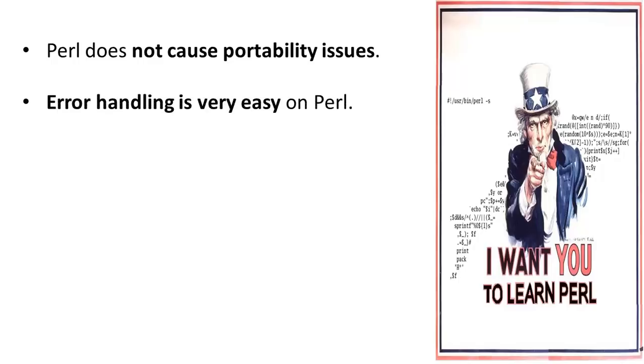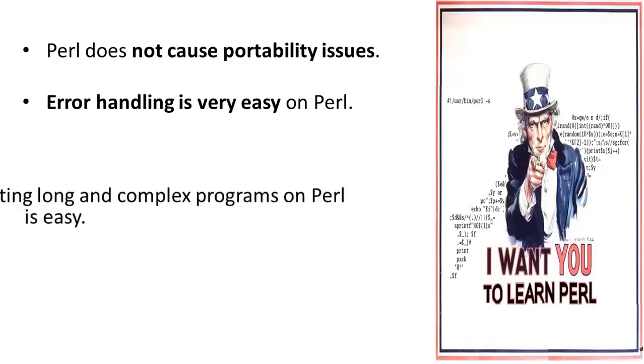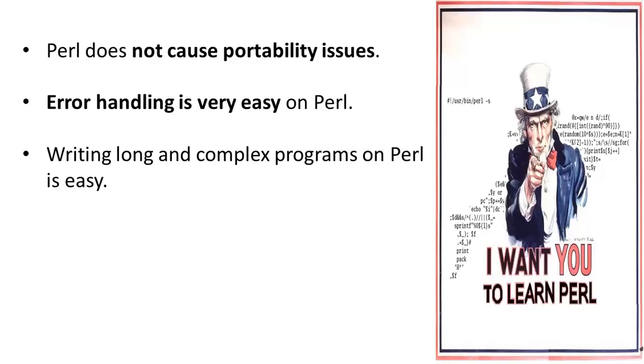Error handling is very easy on Perl. You can write long and complex programs on Perl easily due to its vastness. This is in contrast with shell that does not support namespaces, modules, objects, inheritance, etc.